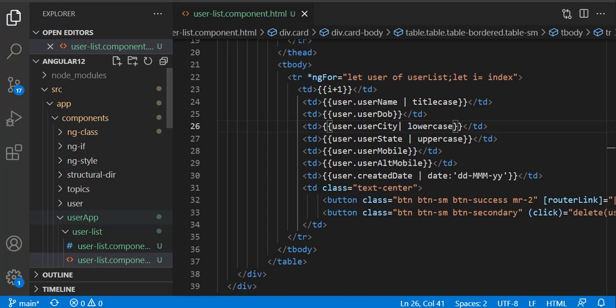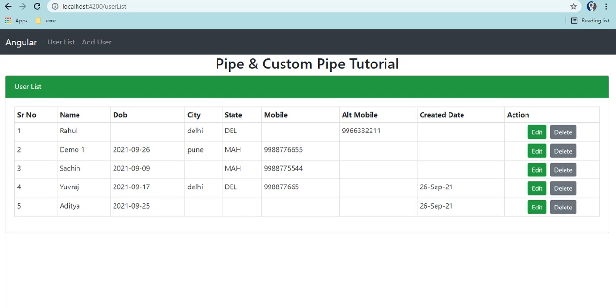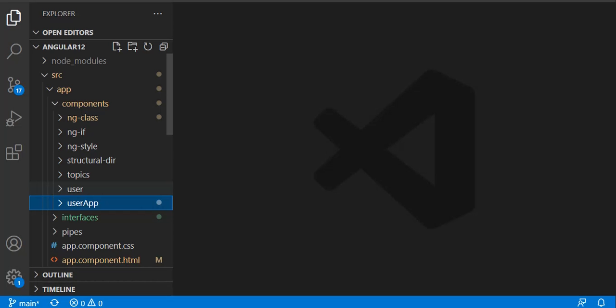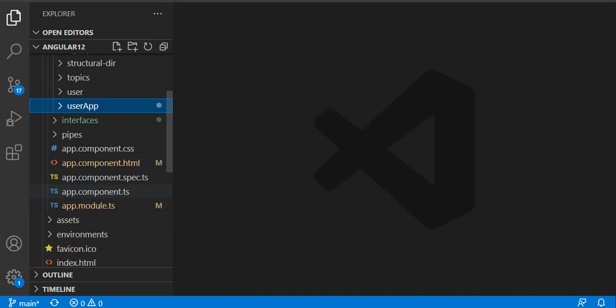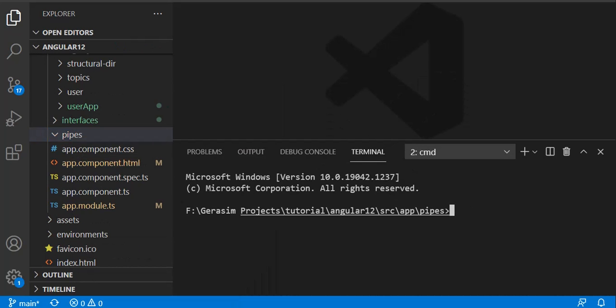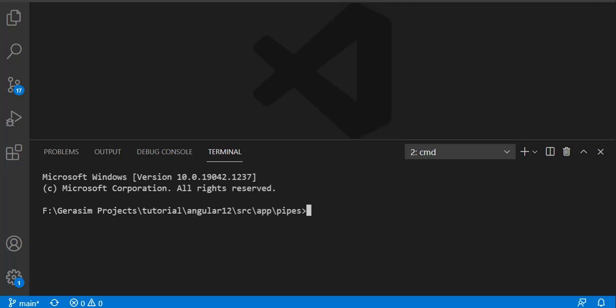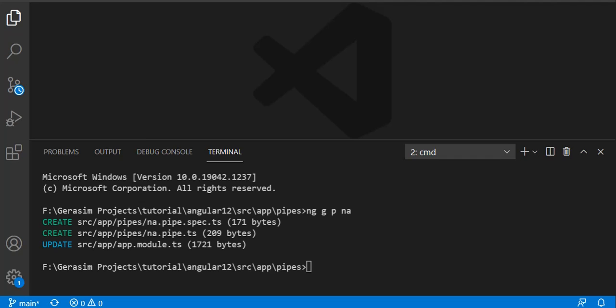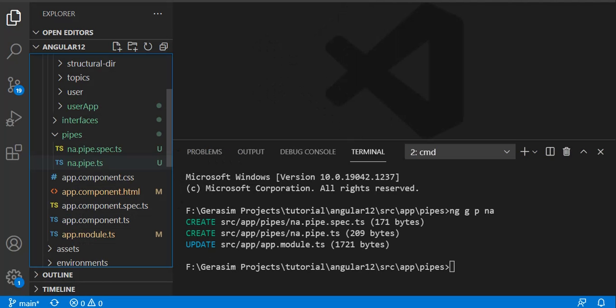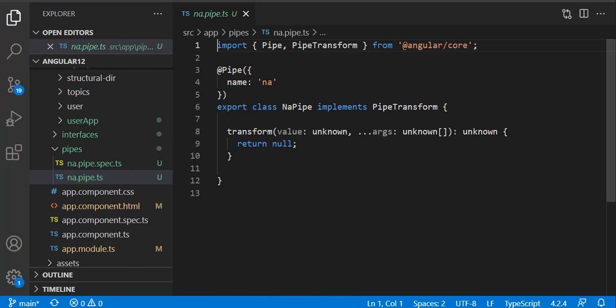Now let's create our own custom pipe. The example is: wherever an empty column is there and doesn't have any value, we want to show '--' or 'NA' or anything you'd like. I've created a pipe folder inside which I'll run a command. The command is: 'ng generate pipe' and your pipe name - let's say 'na', which is short for 'not available'.